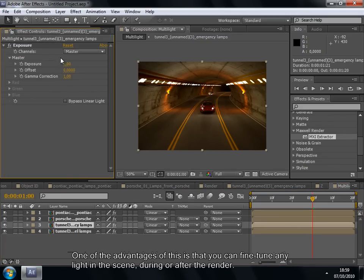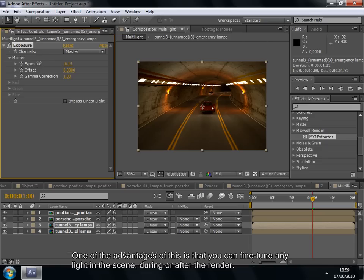One of the advantages of this is that you can fine-tune any light in the scene during or after the render.